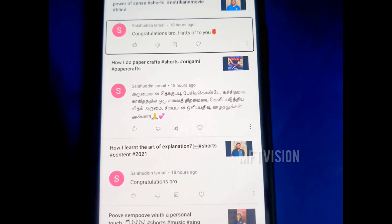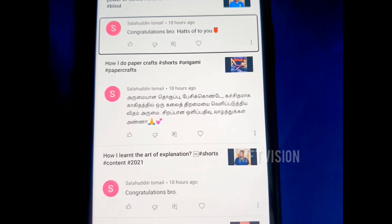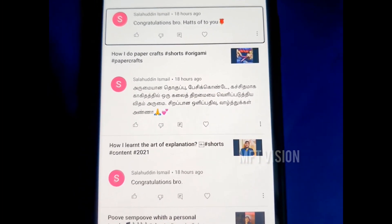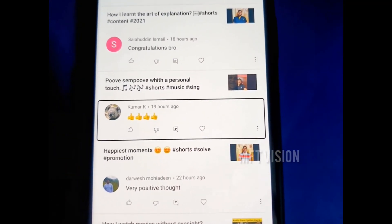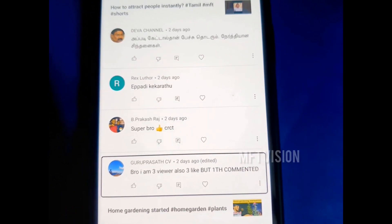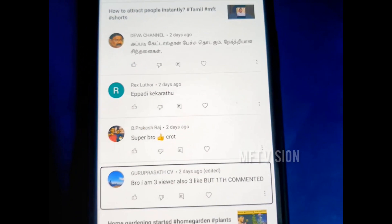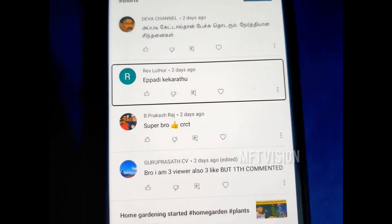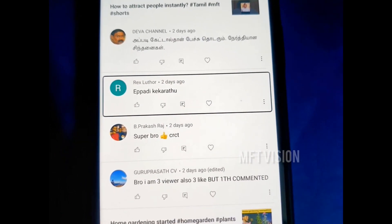Congratulations, bro. Hats off to you. Let's open a rose symbol. This is our mantra — how do you see this? We can learn in Tamil and we can learn in English. I have learned something — I have learned a lot.